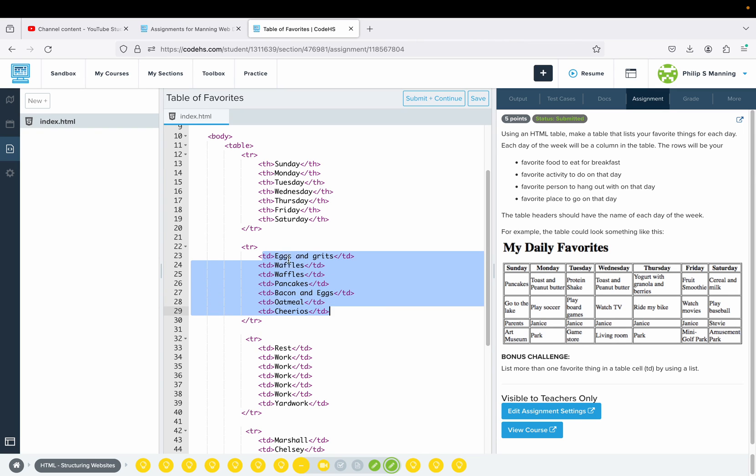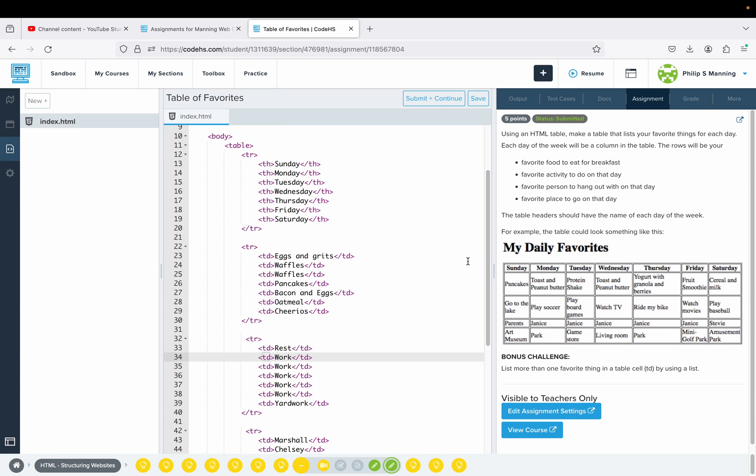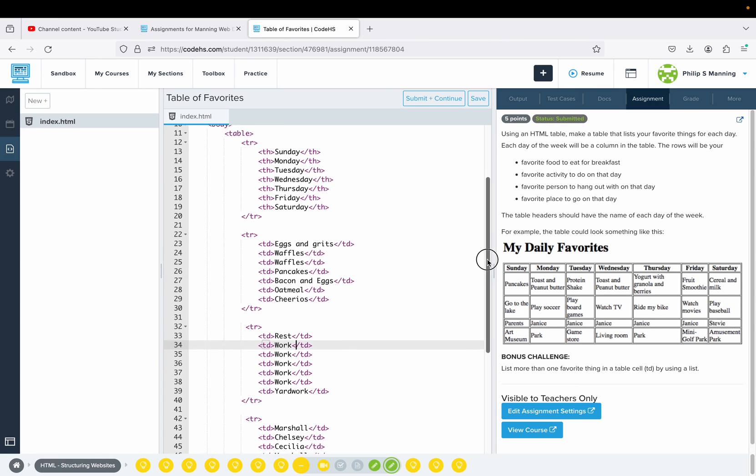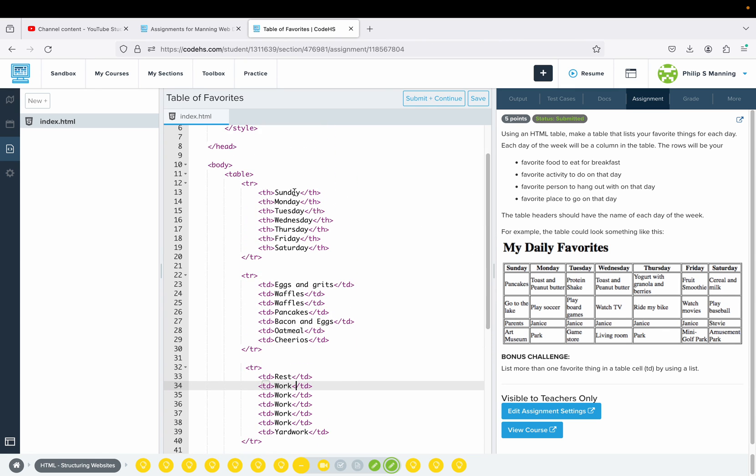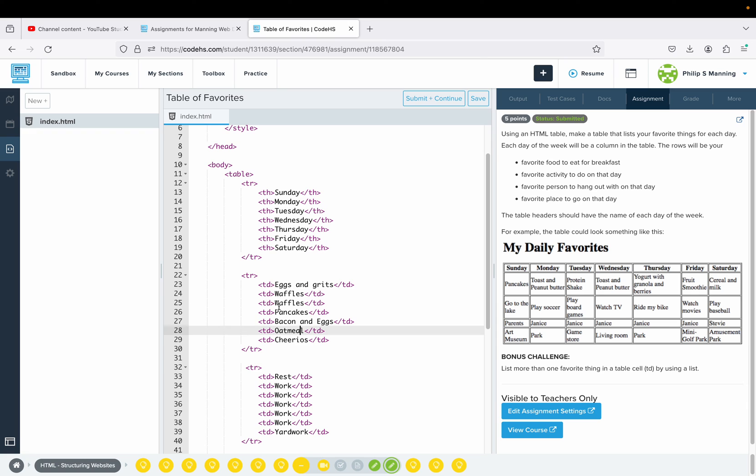Once you create your first one, you want to do that heading and then do your first row with the TD tags. At that point you can just copy and paste that row setup and just change the content. You don't have to keep typing all the tags, you can just update the content.